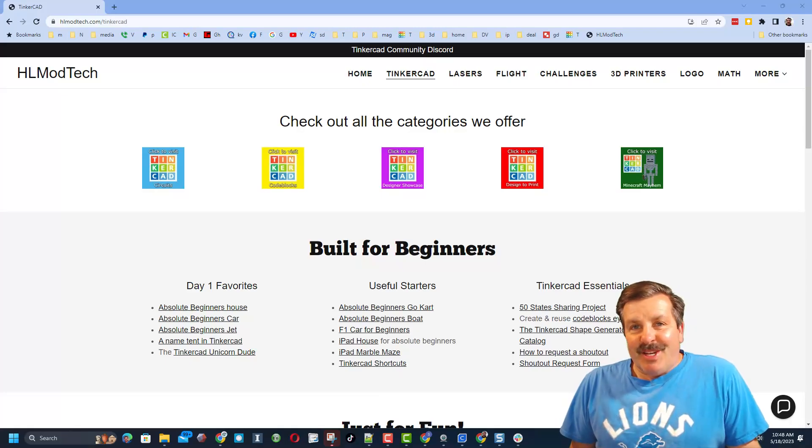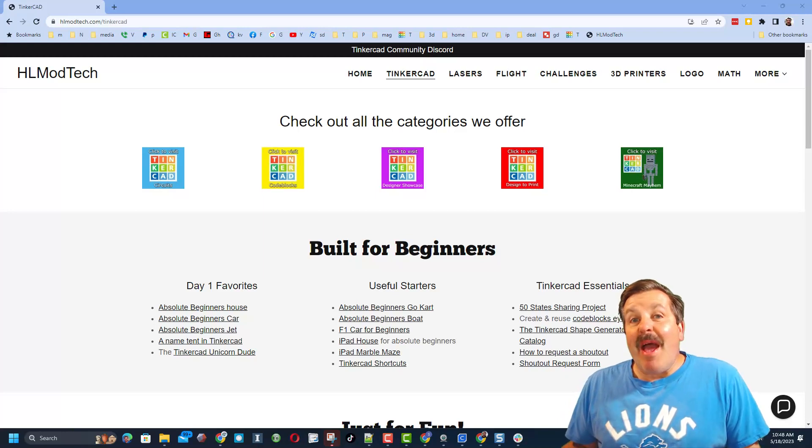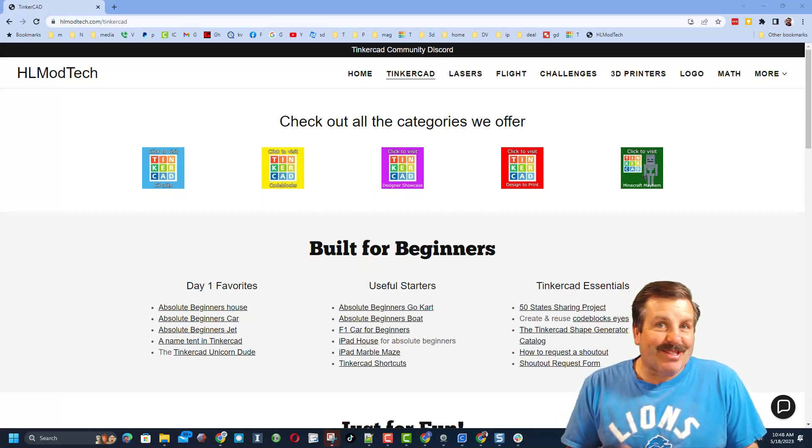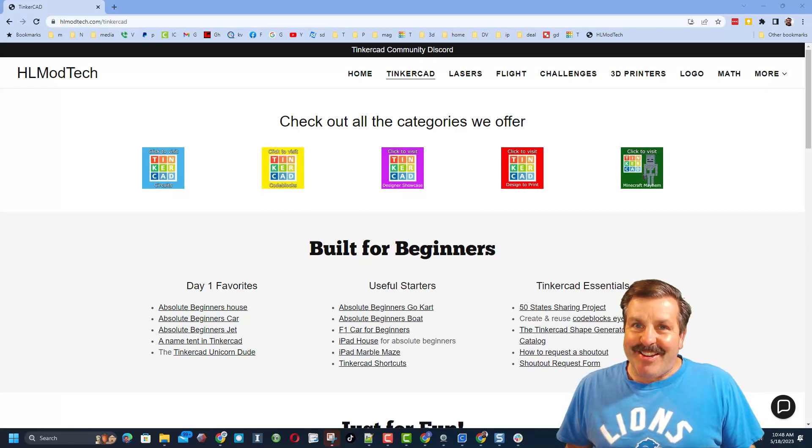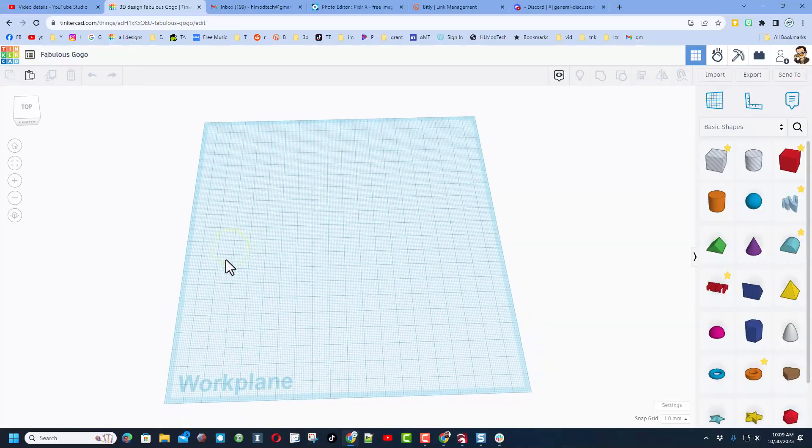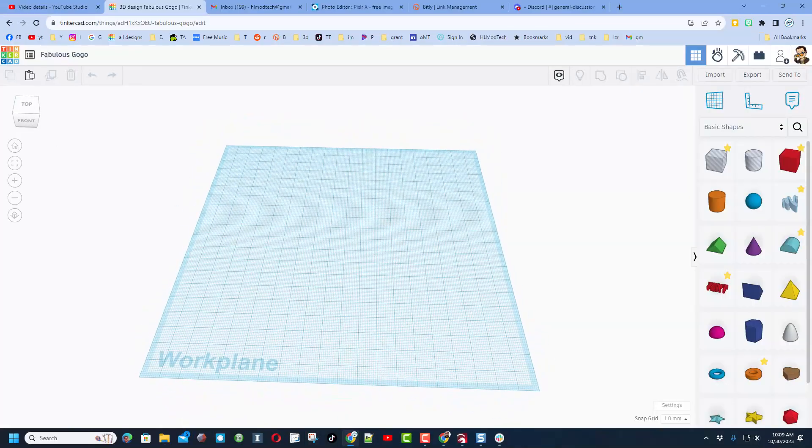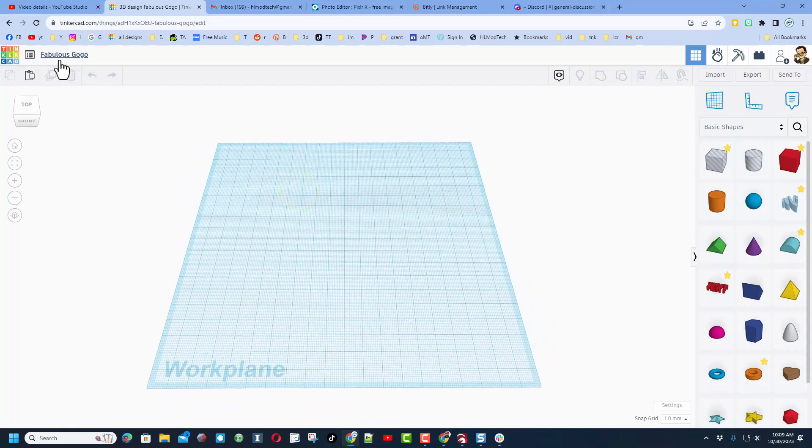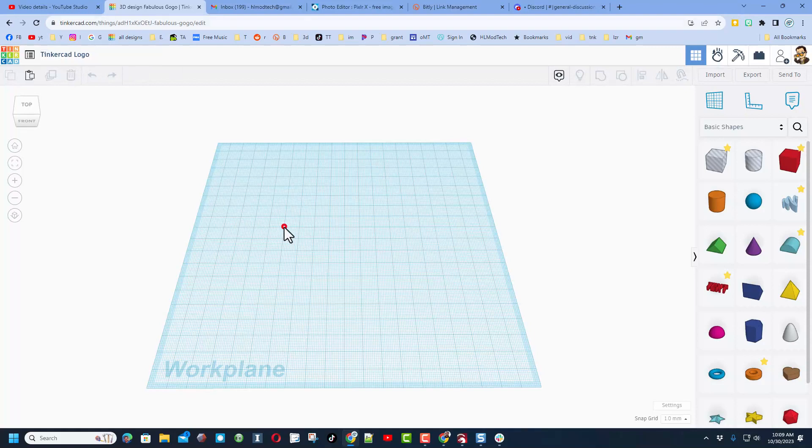Good day friends, it is me HL ModTech and I am back with another awesome Tinkercad tutorial. A user reached out saying hey, how do you make the Tinkercad logo? I've got a strategy. Here we go. First we're gonna name it, it'll be Tinkercad logo.